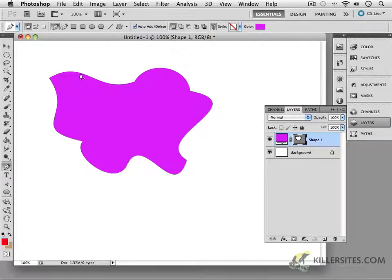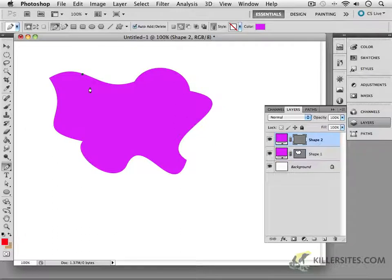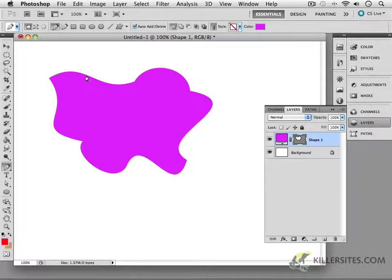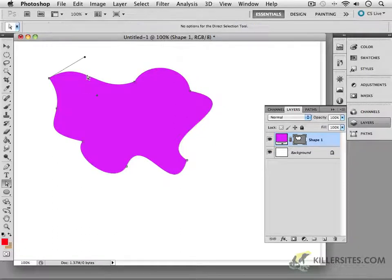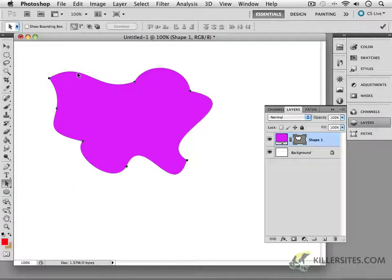But notice, when you're with the pen tool, if you were to press option—actually, hold on a second. Let's select that first of all. So I'll come in here and with my black arrow tool, I'll select that path.